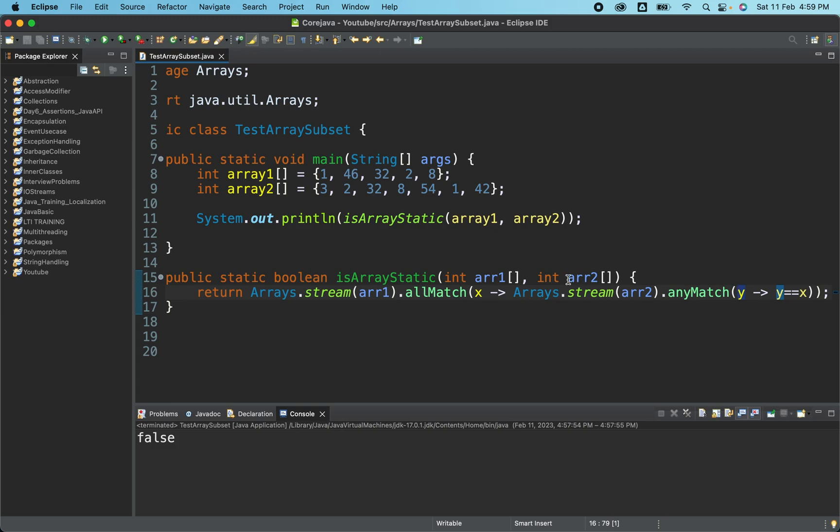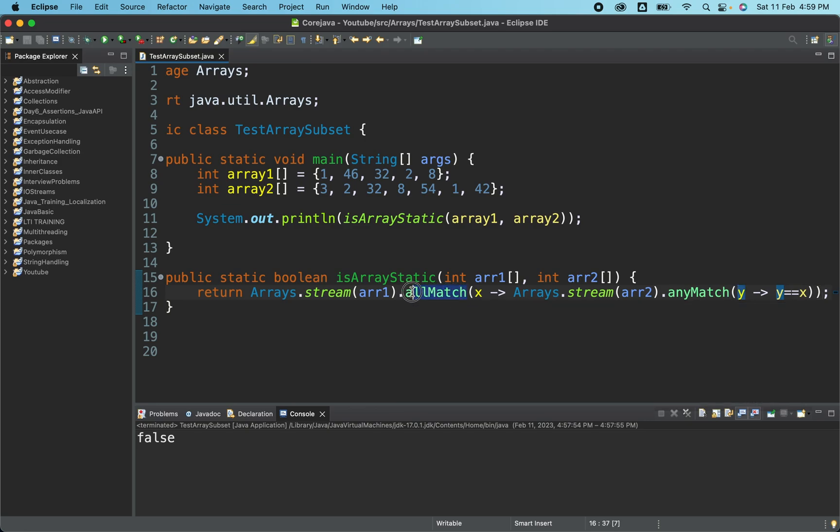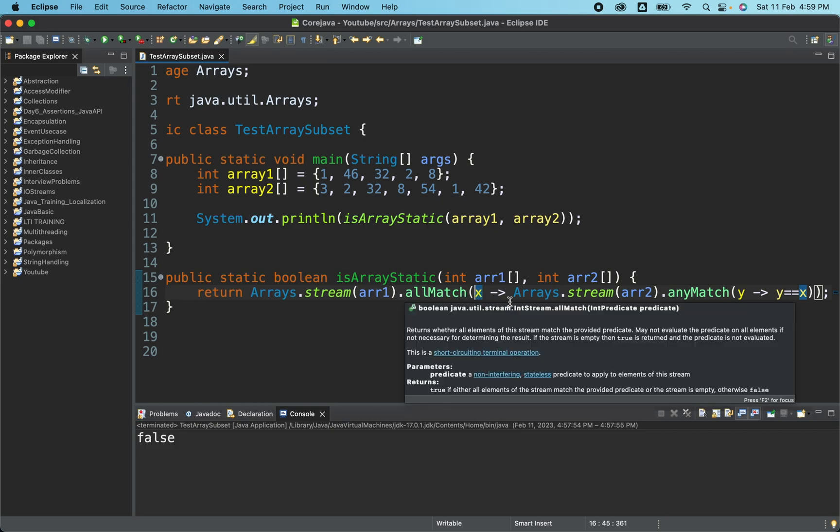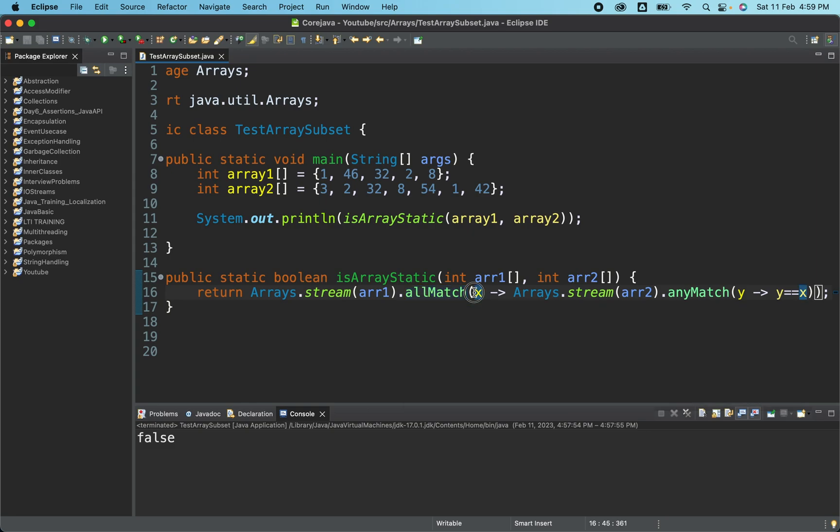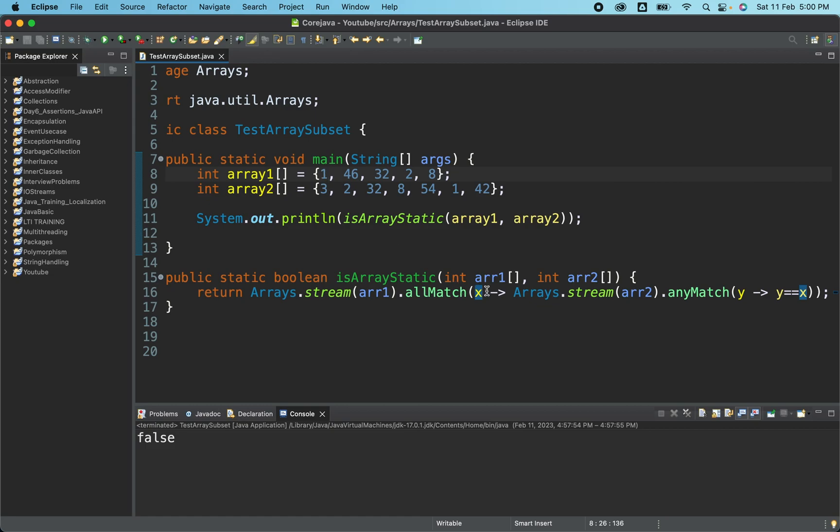So what we are checking here, let me quickly explain you the logic behind in simple terms. So from array two, we have got this stream. From array one, we have got this stream. From array one, we are saying match. This particular method should return true if it matches all the element. If it matches all the element in this particular form.